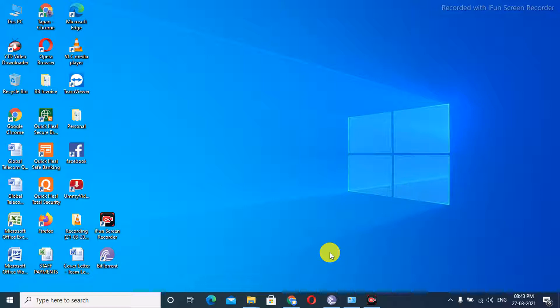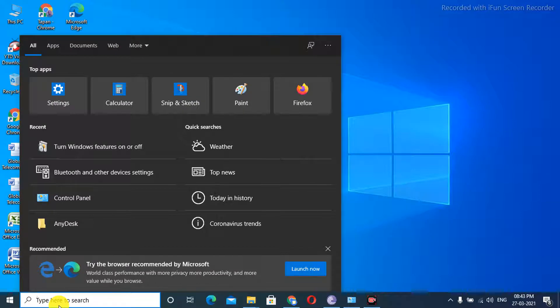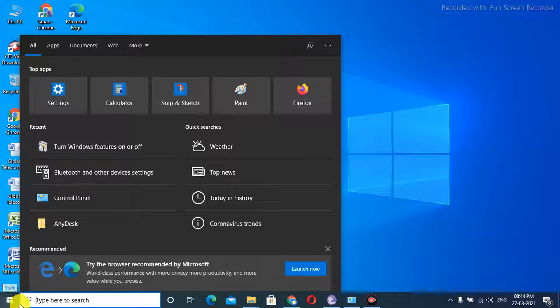So firstly, if you want to go to Control Panel, you have to search for it here in the search bar. Firstly, click the settings behind the Windows button, as you can see on my screen.